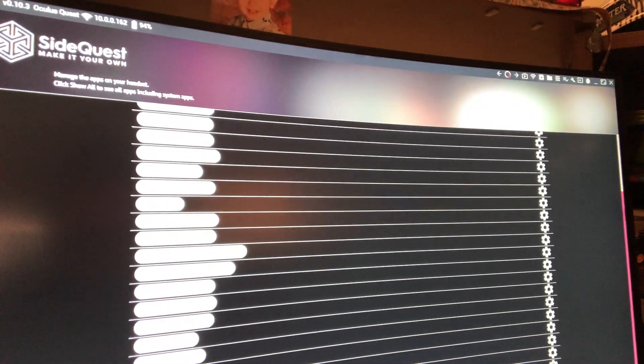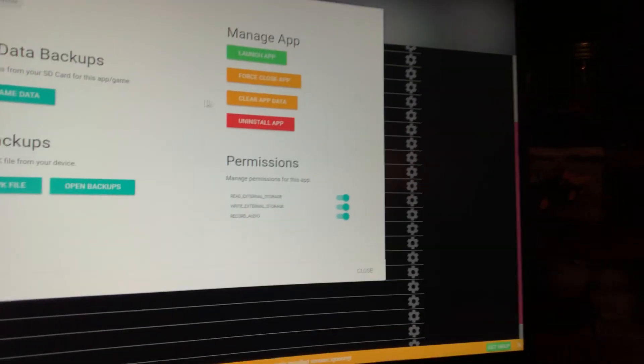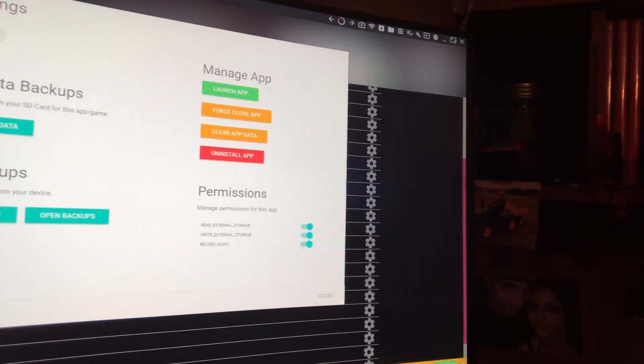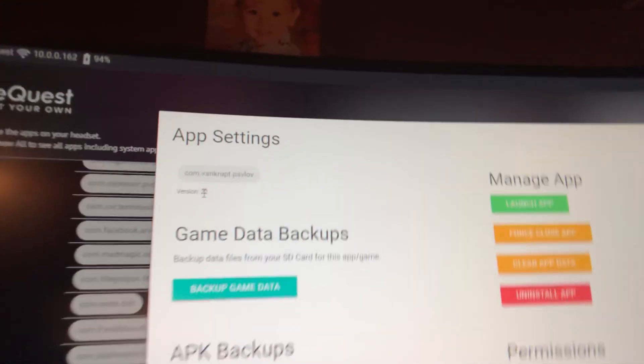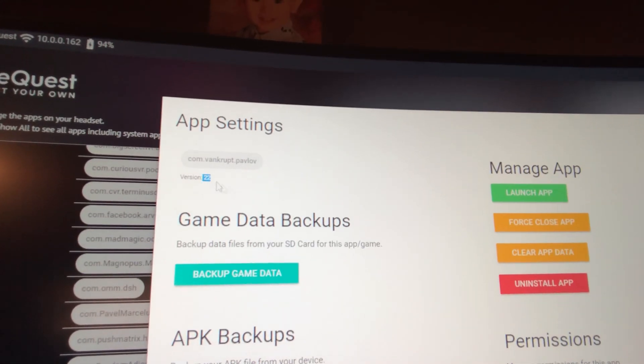How you do this is you wanna click up here on Currently Installed Apps. Then you wanna go through and look for the one that says Van Krupp Pavlov, right here. You wanna go all the way to the right. It was actually version 22, right here.